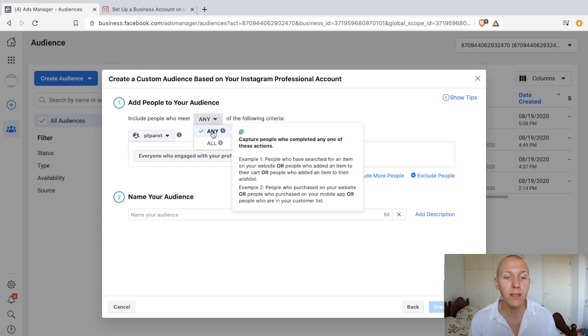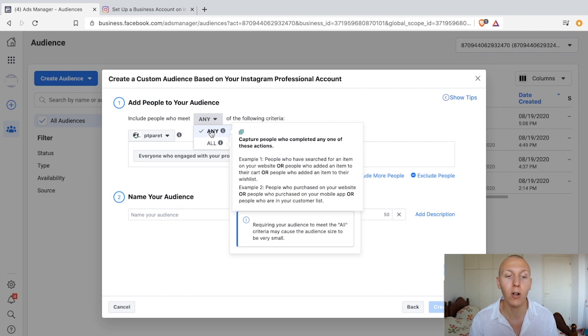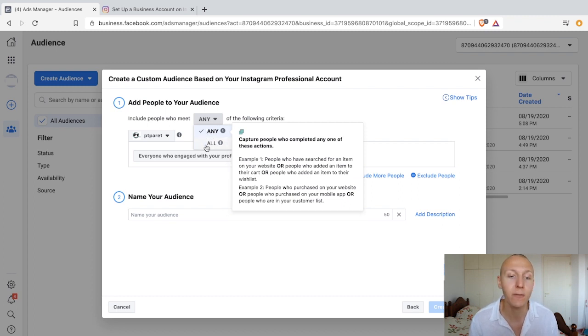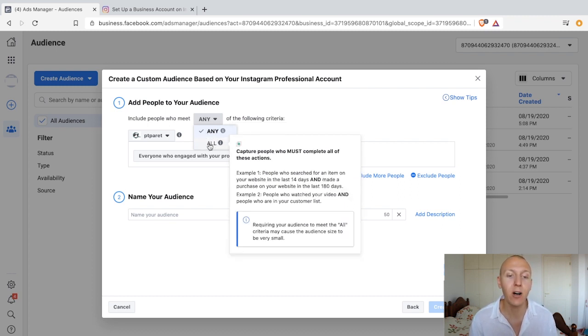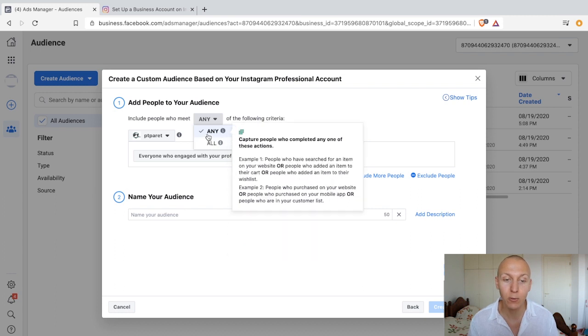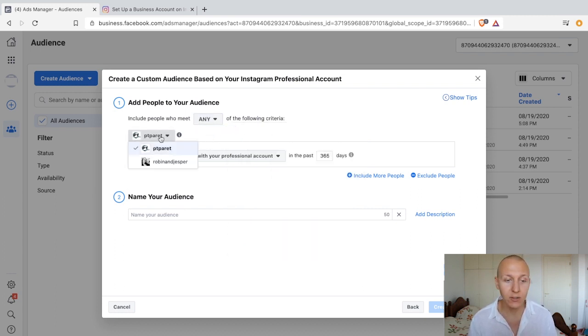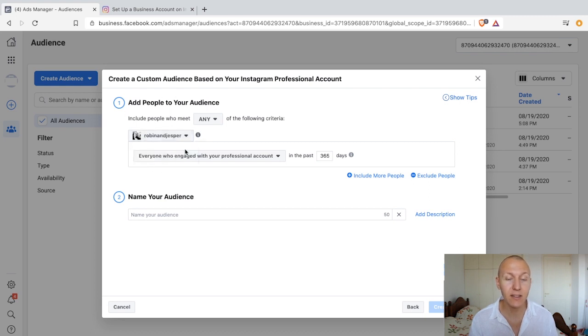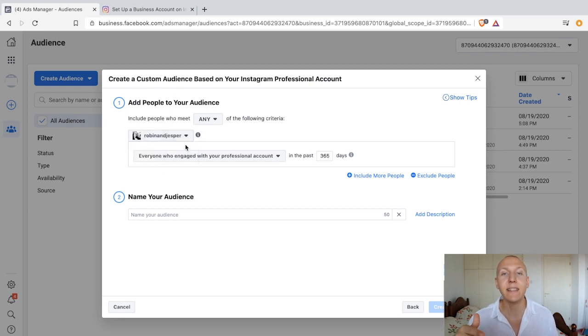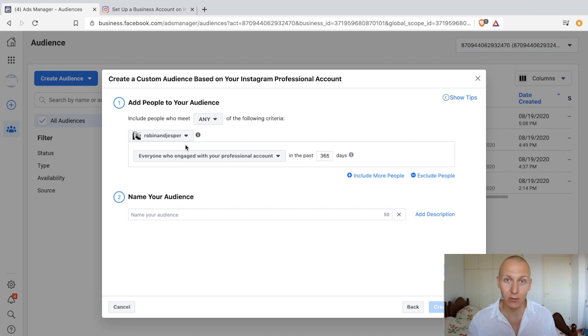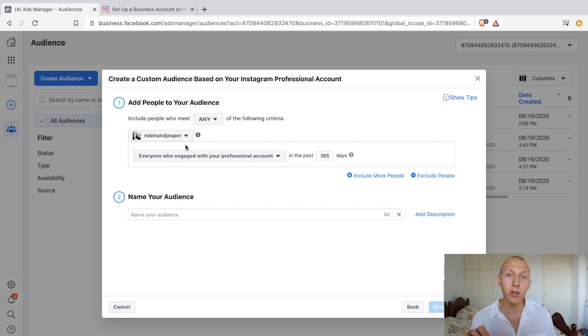Include people who meet any or all. If we take 'any,' it just needs to meet one of them. If we take 'all,' it needs to meet every single factor. We're going to go with 'any,' and then we're going to change to our usual, which is Robin and Jesper, because that is the Instagram account we have connected.